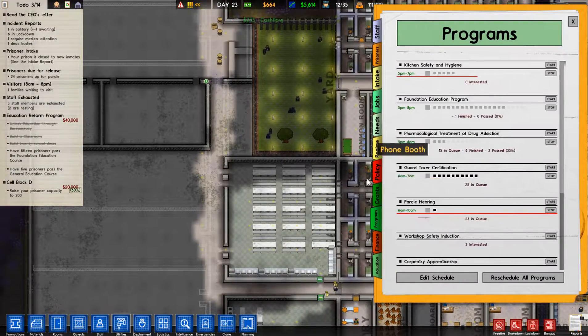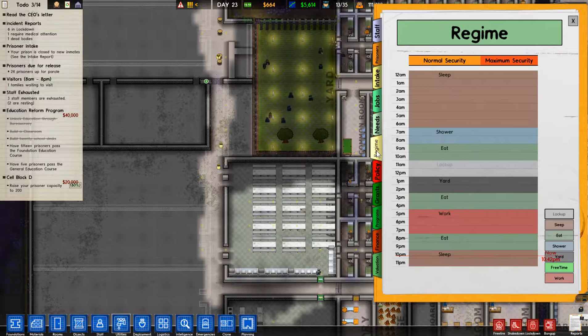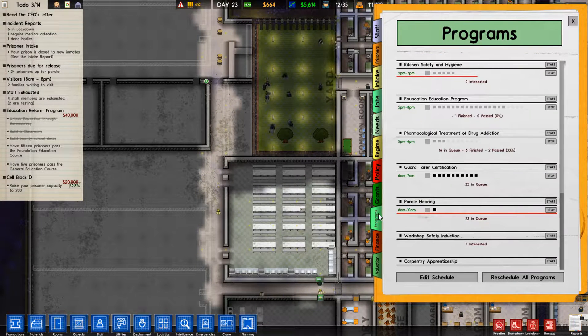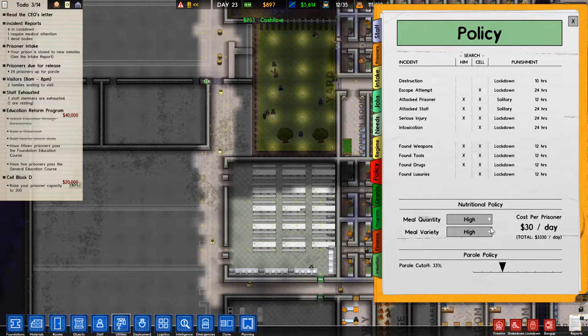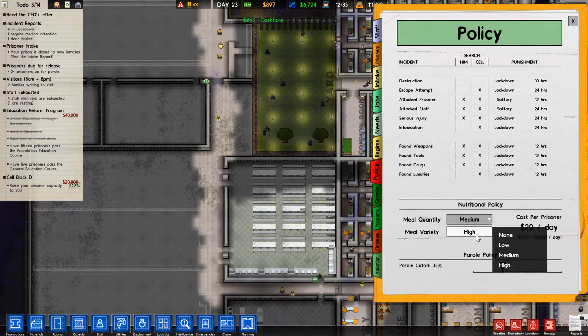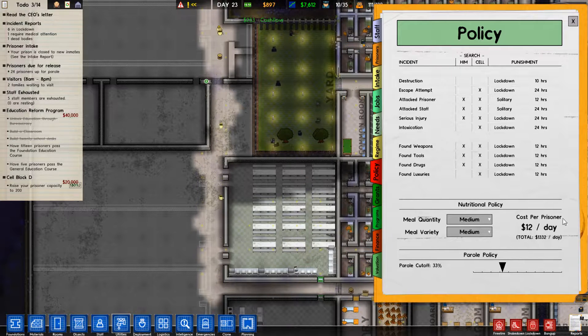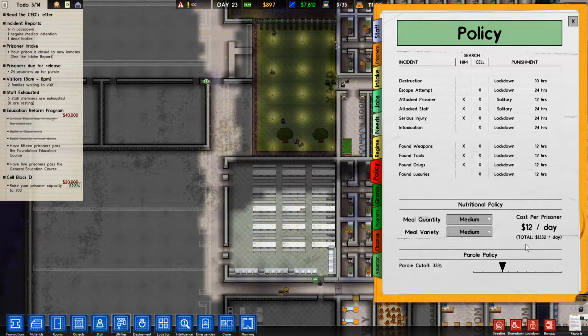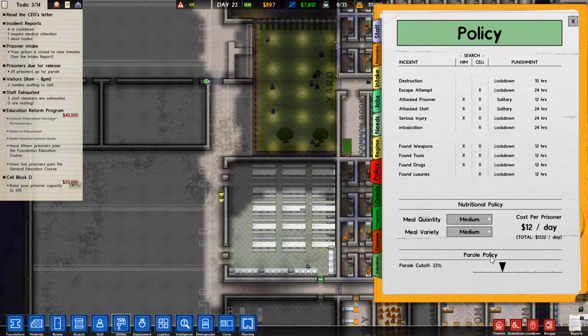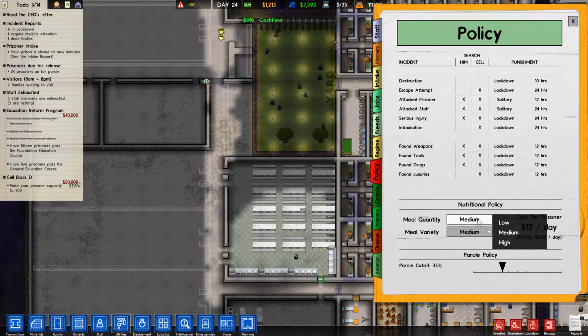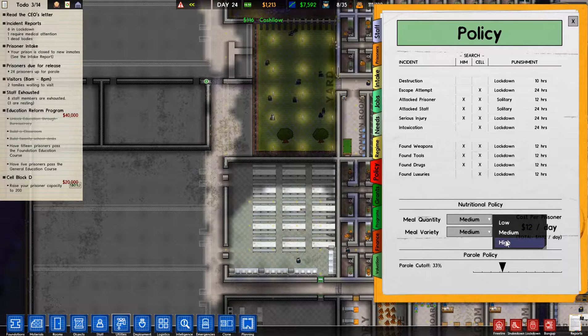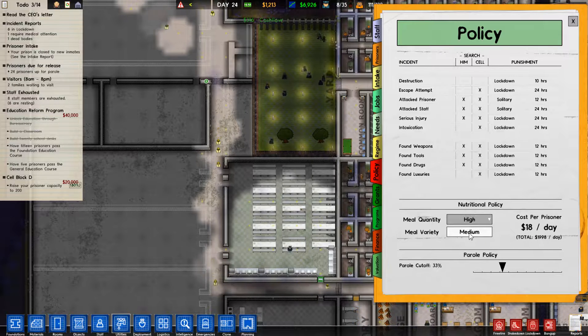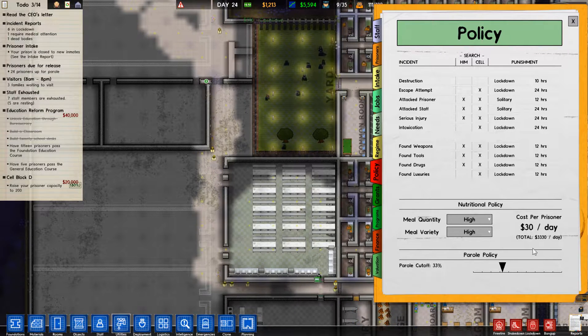So actually, I finished the food grant. We can switch it back. We just want medium and medium cut down on the cost per prisoner each day. The grant was to serve three high quality, high variety meals. Three times a day, which was very expensive. Thirty dollars per day per prisoner. That might even be per meal, so that was lots.